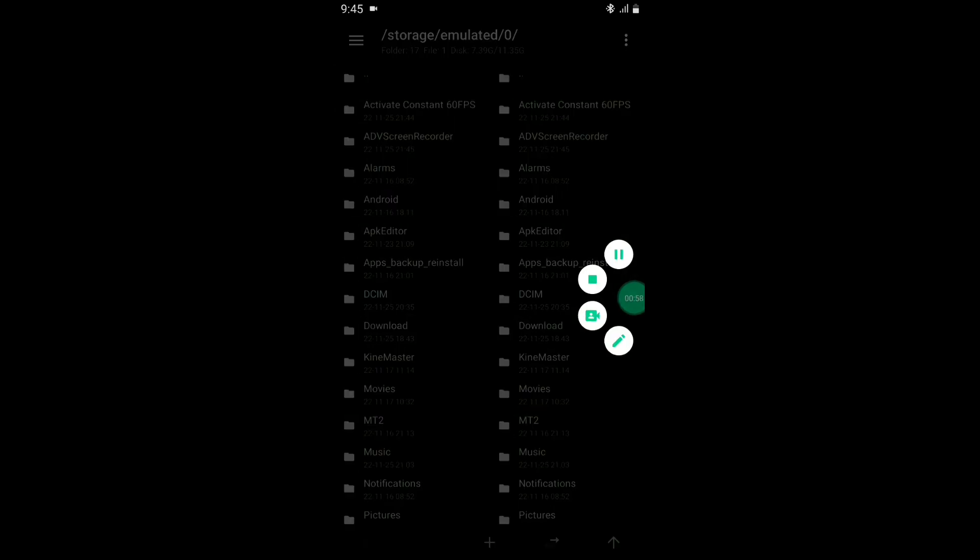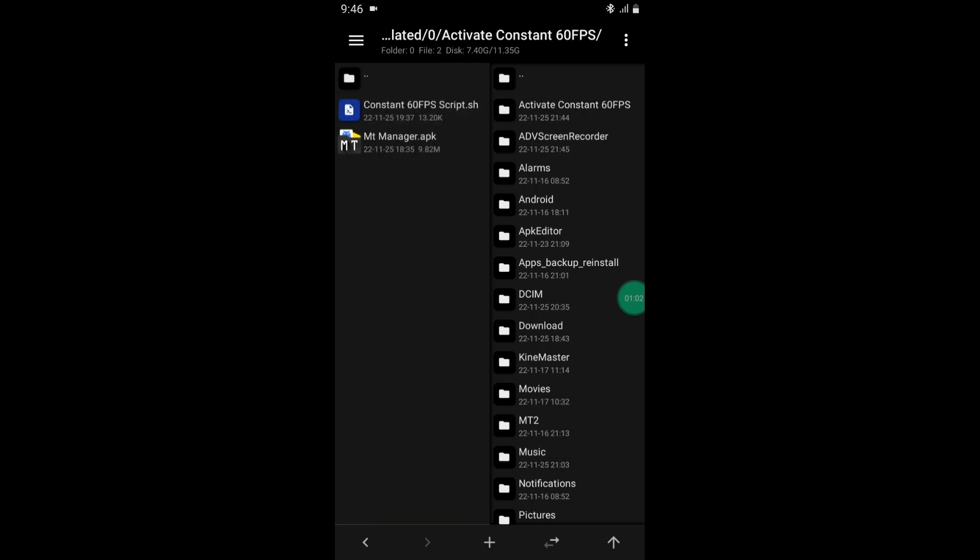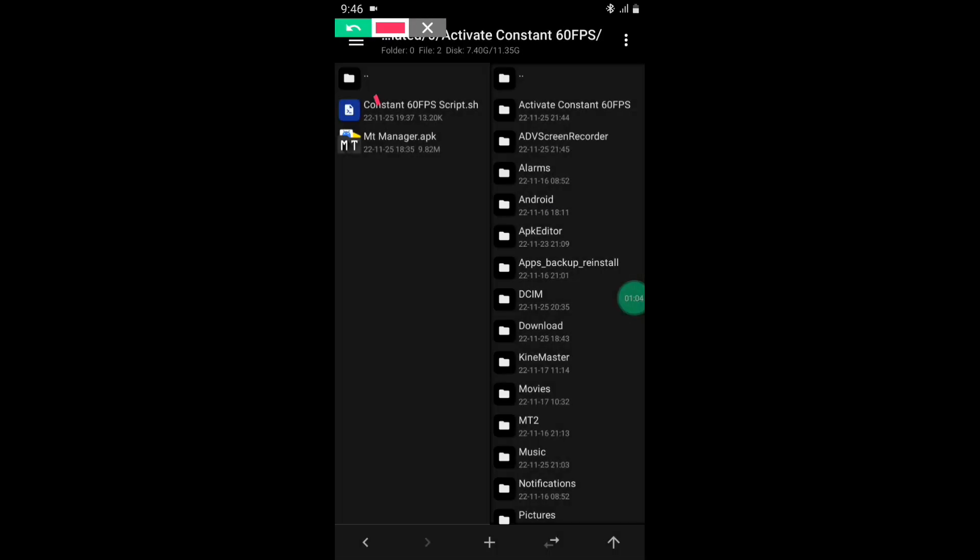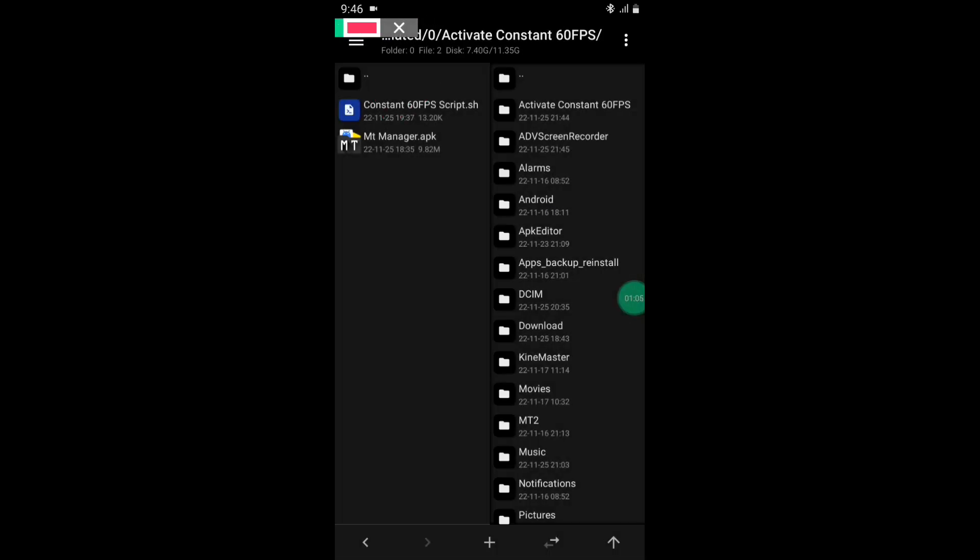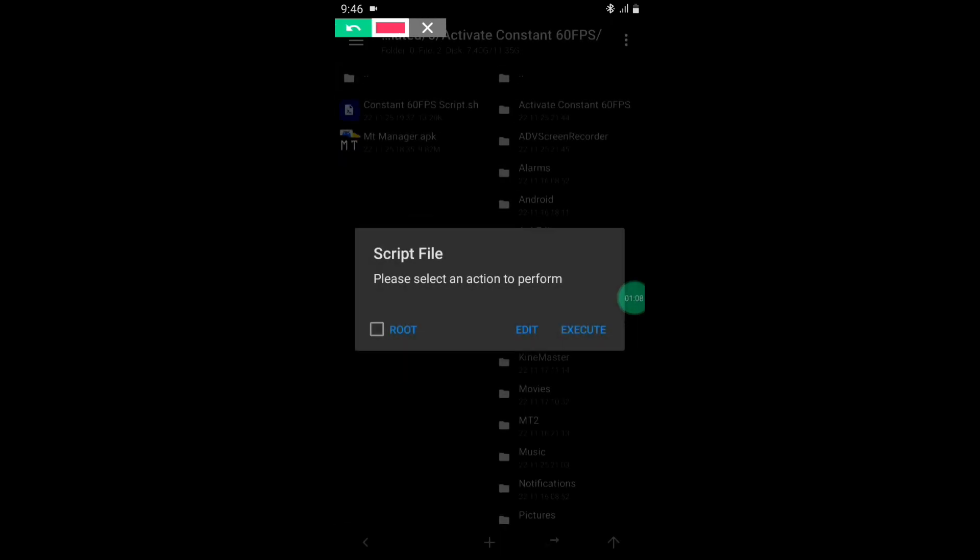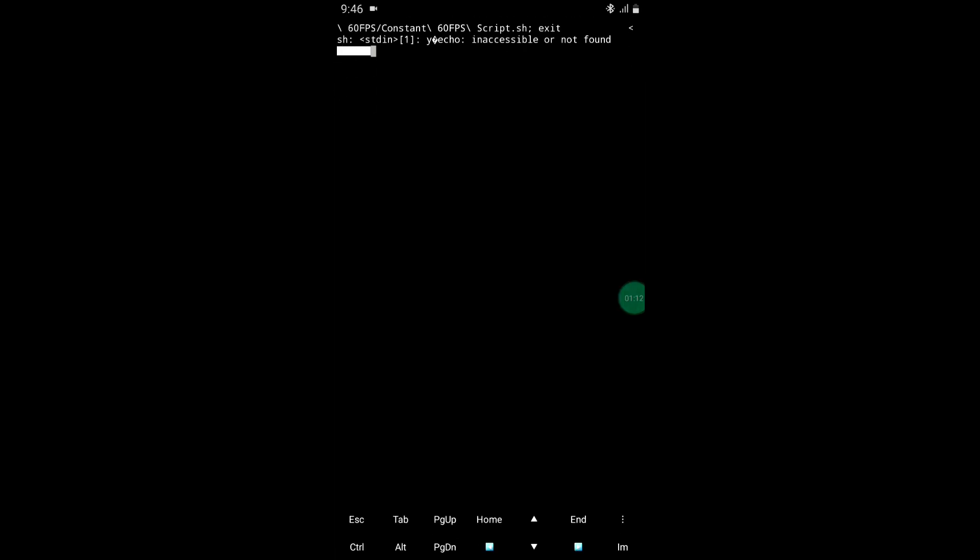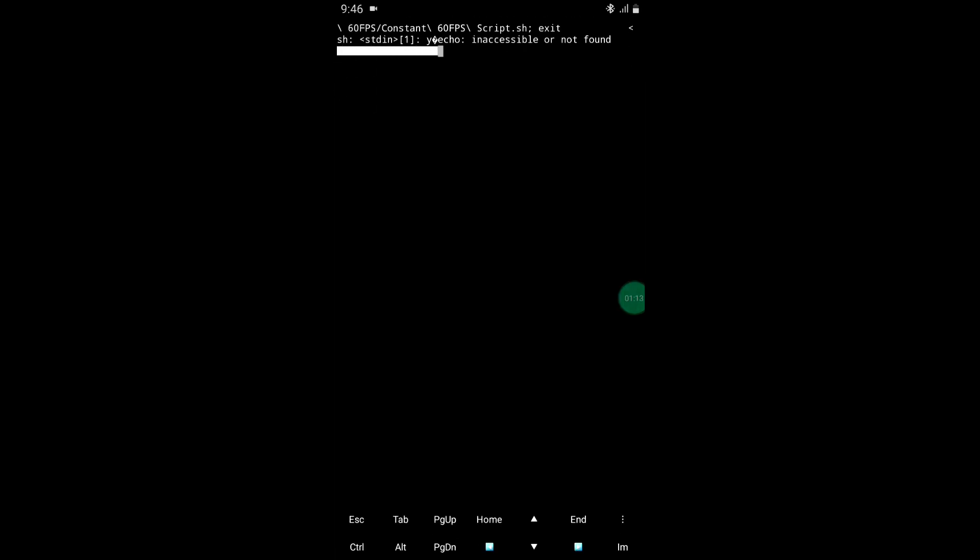Now tap on the script and click on execute. Do not press any button until the script is executed, so please wait.